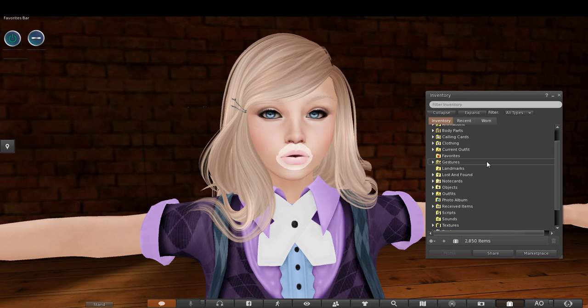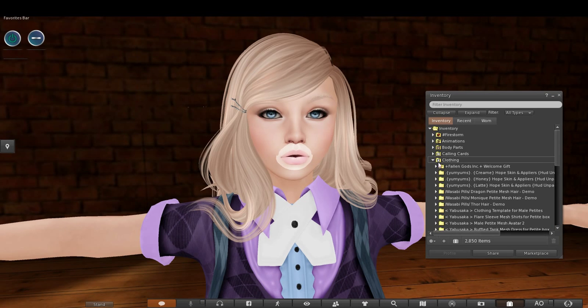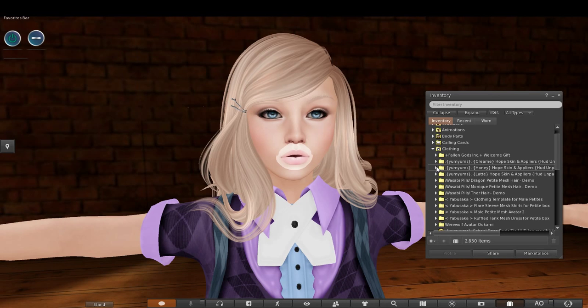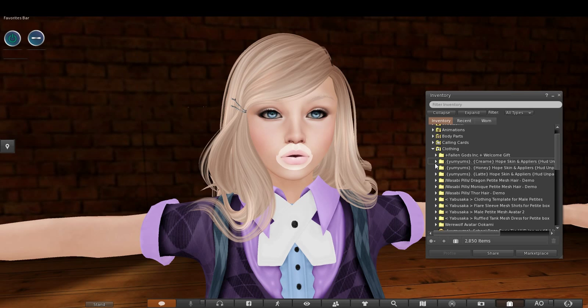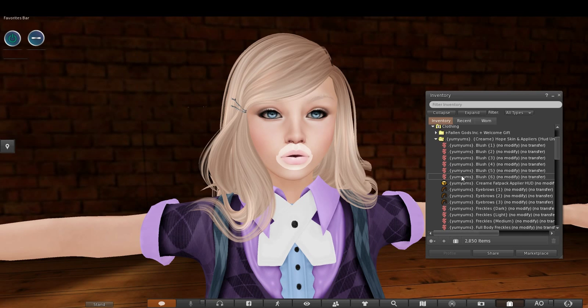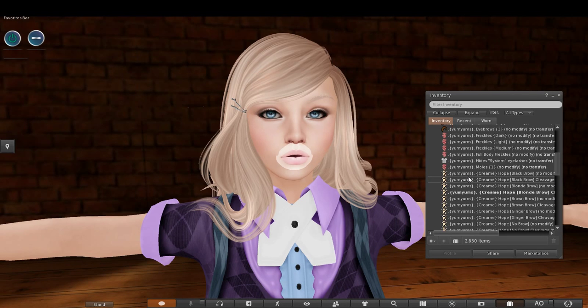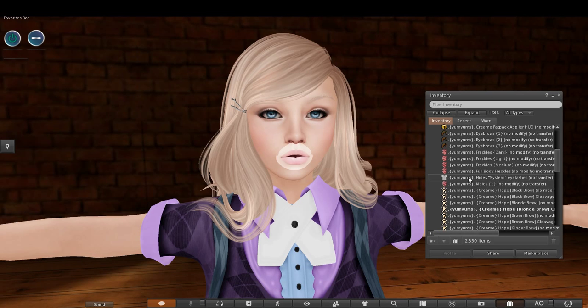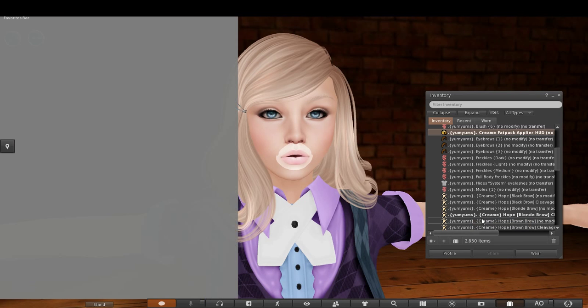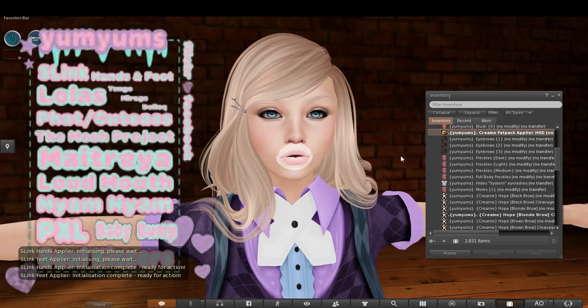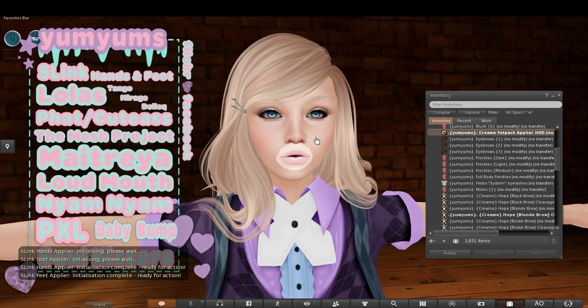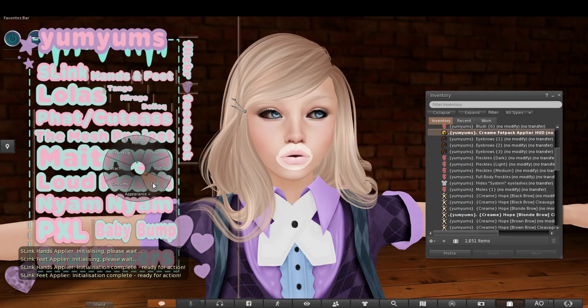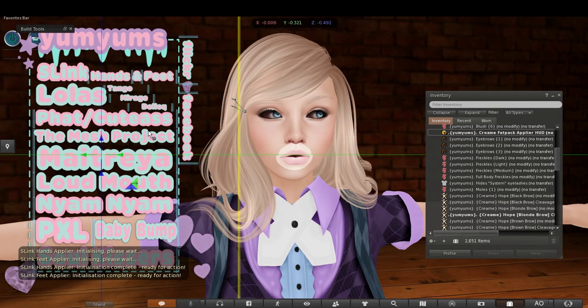Wear any applier you have from any designer. It can be an old or a new one. For this tutorial, I will use the Yum Yum's Cream Skin Applier. If an applier HUD is blocking the Loudmouth HUD, make sure you move the applier so you can clearly see the Loudmouth HUD. I'm going to right-click the applier HUD, click edit, and drag it to the right side of the window.